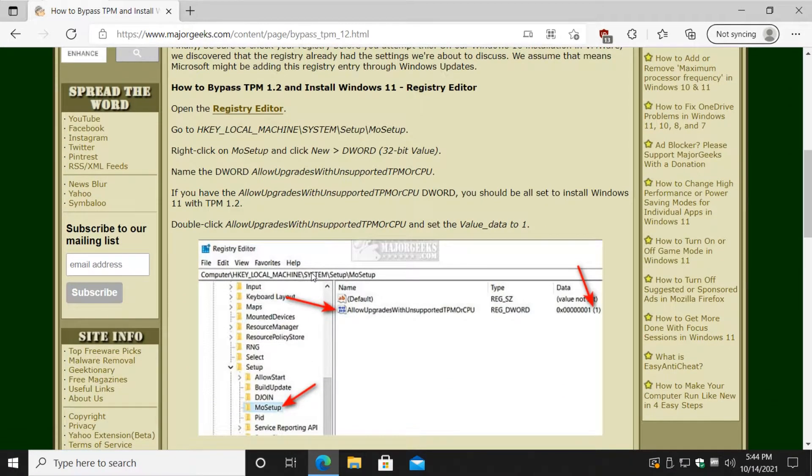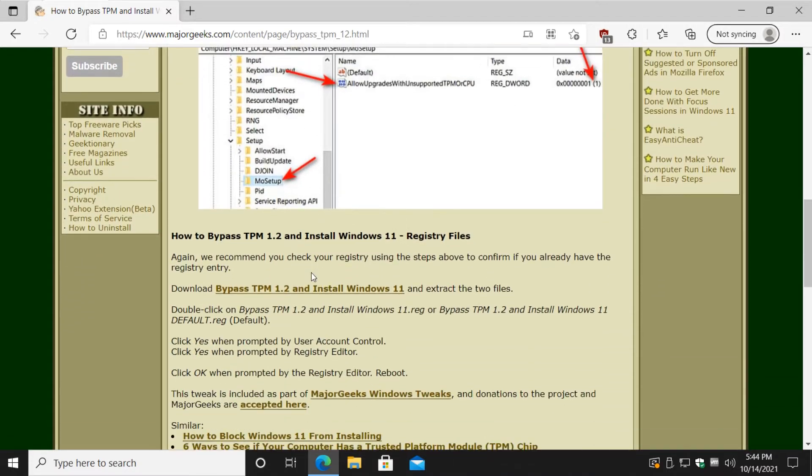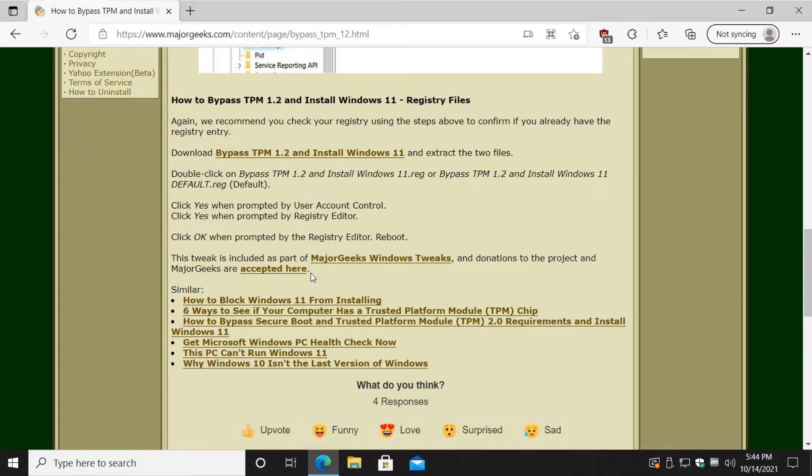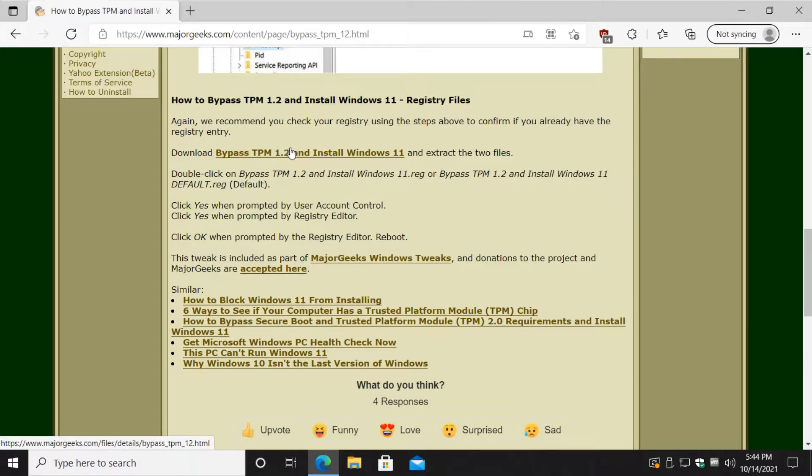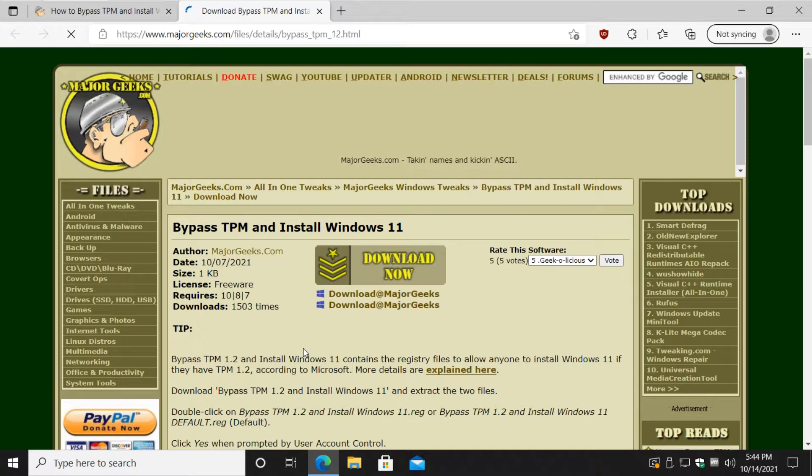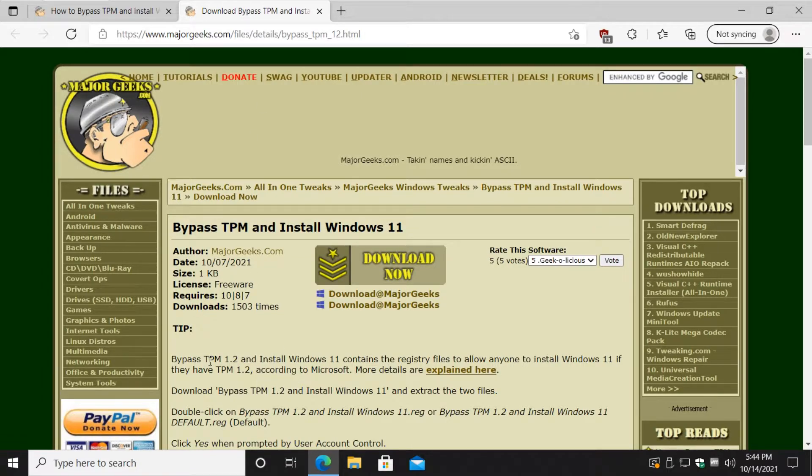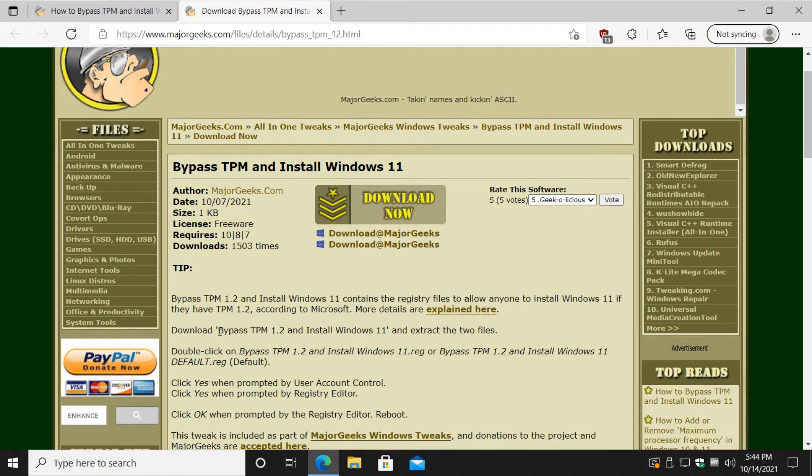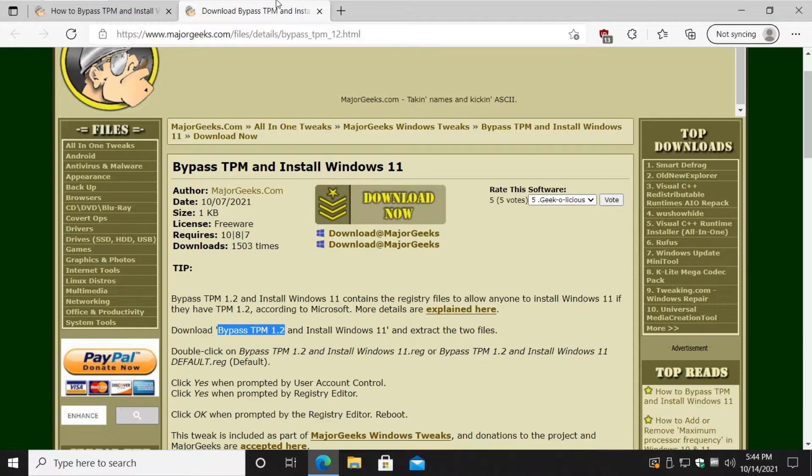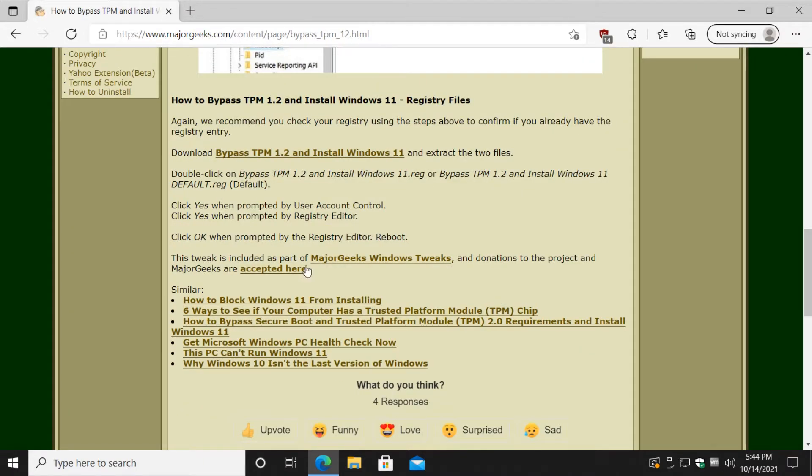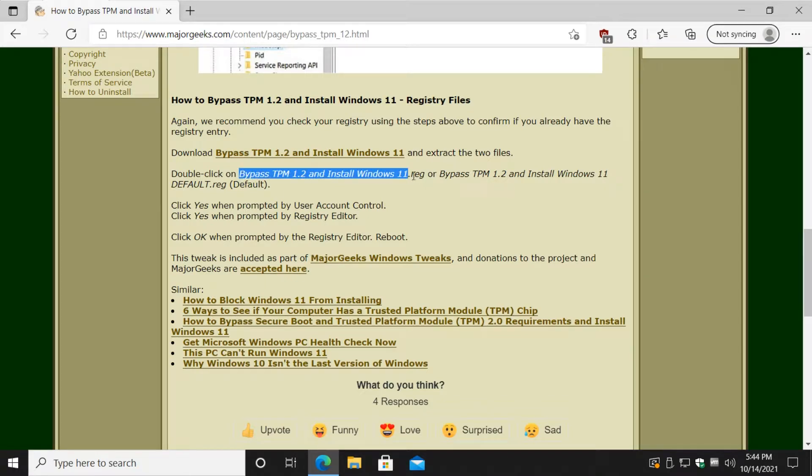You can do the registry editor or you can do the file, so I'm going to do it backwards from the guide and start with the files because I created these. These do all the work for you. Click right here, click download now, and you'll get two files. The registry files are even called bypass TPM 1.2 because that's what it used to be called, because there's TPM 1.2 and there's TPM 2.0.